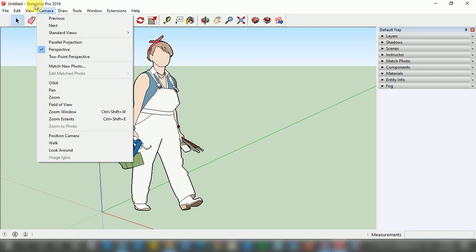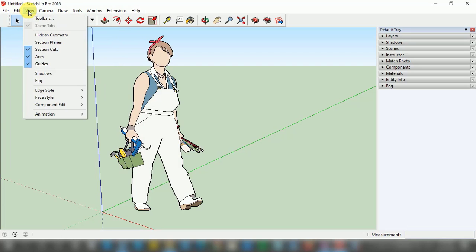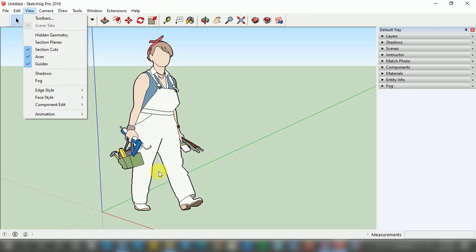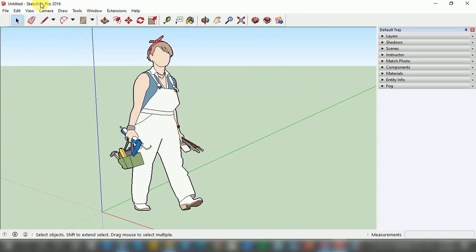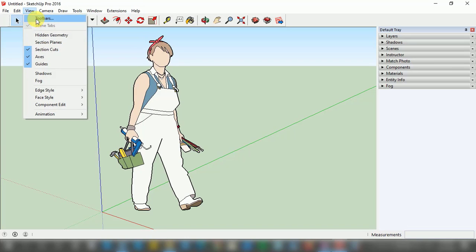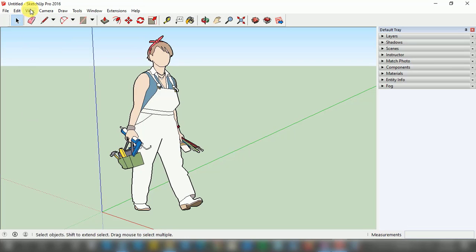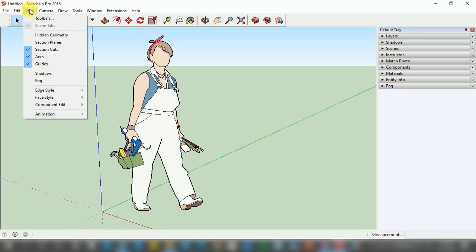We have a View option, and when I put my cursor on this View option, a window pops up. On this window we have a Toolbar option, which is a very important option because with the help of this Toolbar option we can customize our user interface of Google SketchUp. I'm going to tell you about customizing tools with the help of this option — this is the toolbar option available on the View menu.